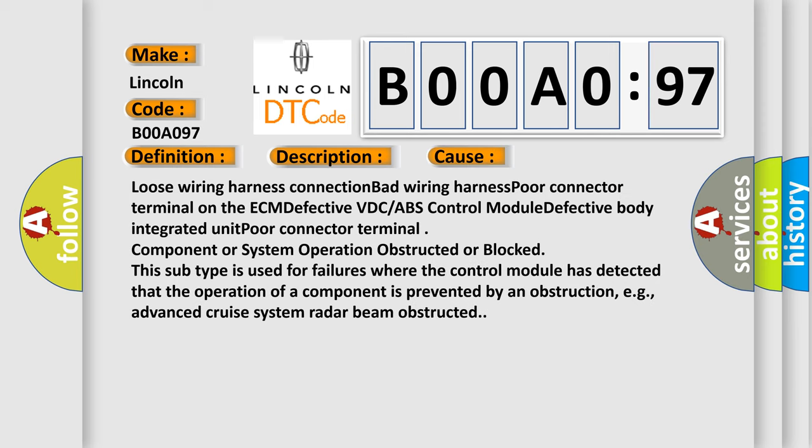Loose wiring harness connection, bad wiring harness, poor connector terminal on the ECM, defective VDC or ABS control module, defective body integrated unit, poor connector terminal component or system operation obstructed or blocked. This subtype is used for failures where the control module has detected that the operation of a component is prevented by an obstruction, e.g., advanced cruise system radar beam obstructed.